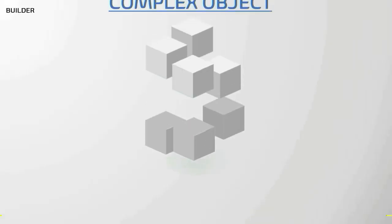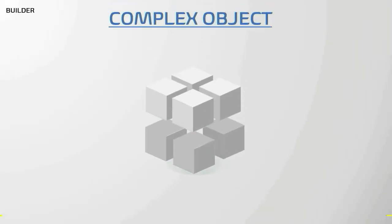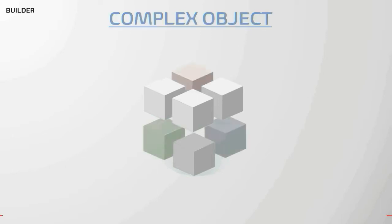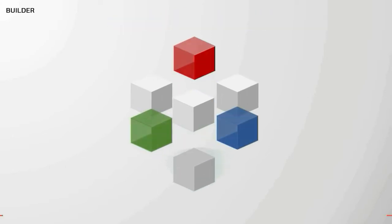Now what do you understand by a complex object? Generally, a complex object is one which is made up of multiple parts.